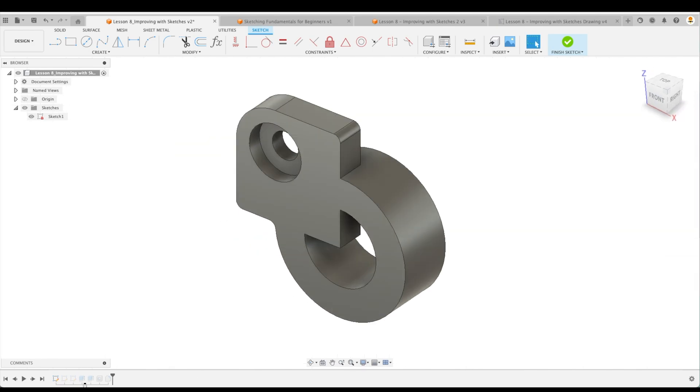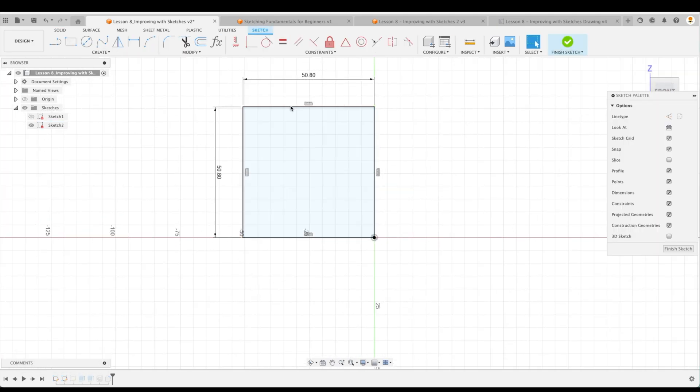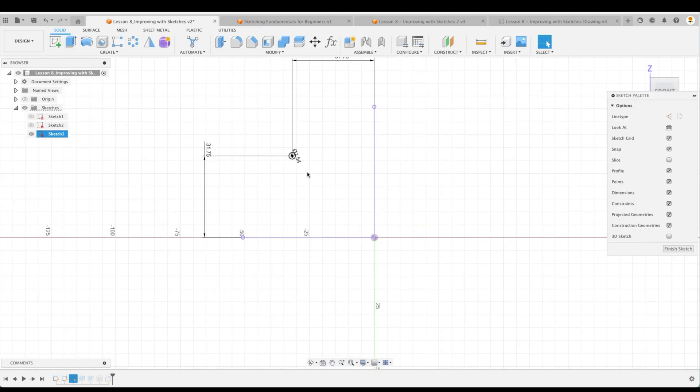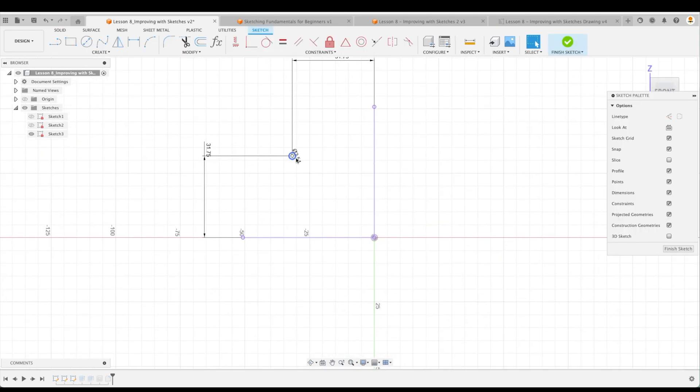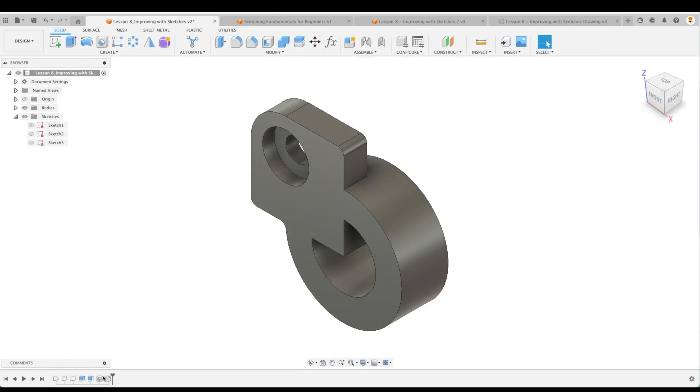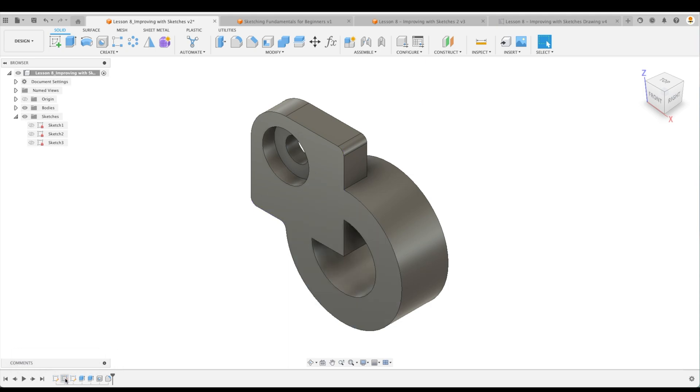So here, the primitive shapes are there. We have two circles. We have our primitive shape as a square, and then we have our center point for our counterbore, and then after that we have the extrudes. Everything looks great here, but what went wrong? We have three total sketches. Now how many should there be?